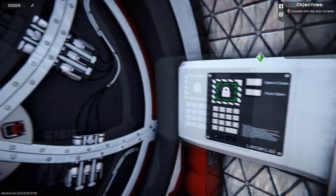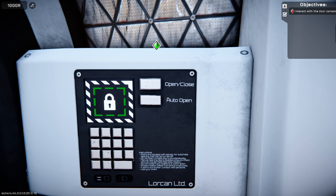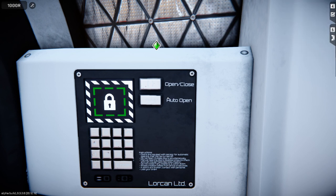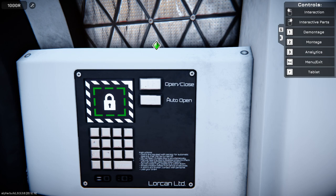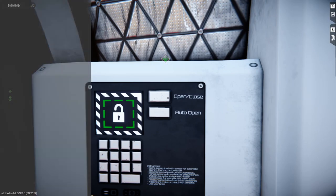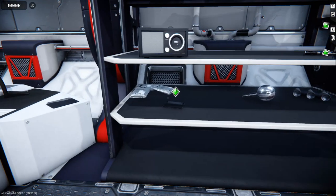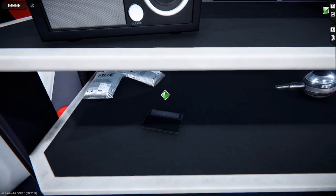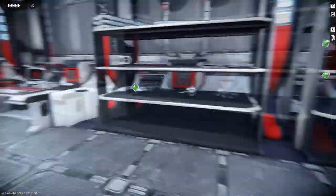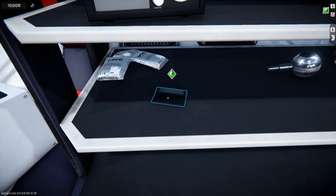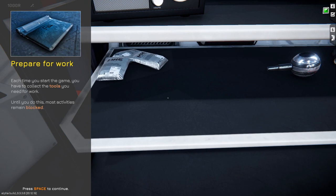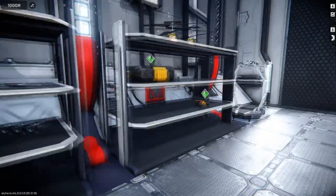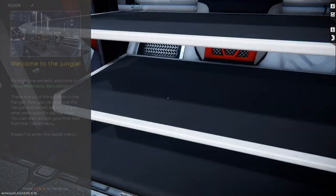We've got markers and then the objectives in the upper right-hand corner, which we can toggle with four. And you can see five brings up the controls. Now, here's one thing. They've got demontage and montage there instead of disassemble and assemble. Left-click to toggle things. That tip should probably pop up before you have to left-click.